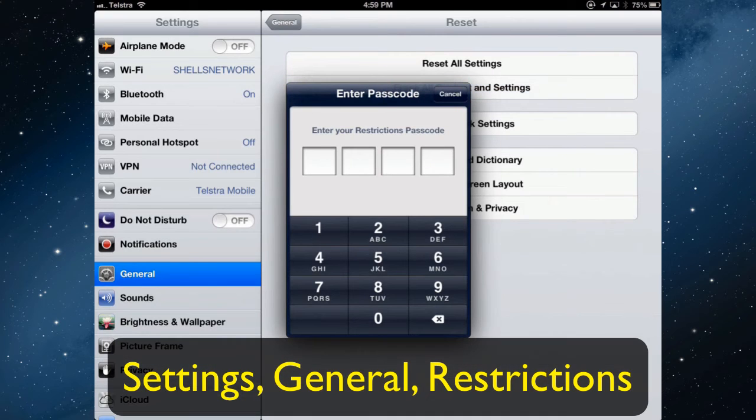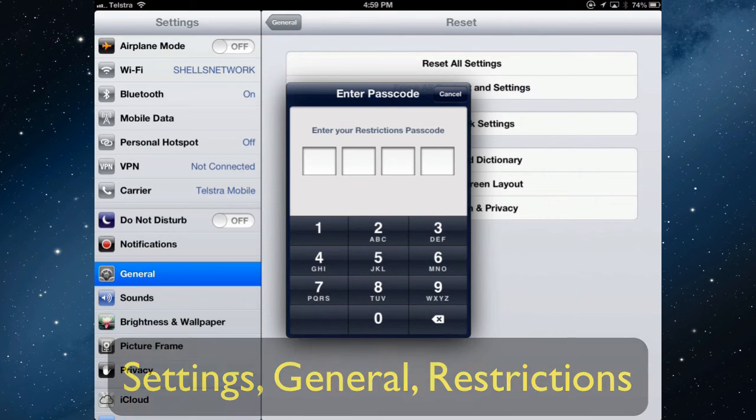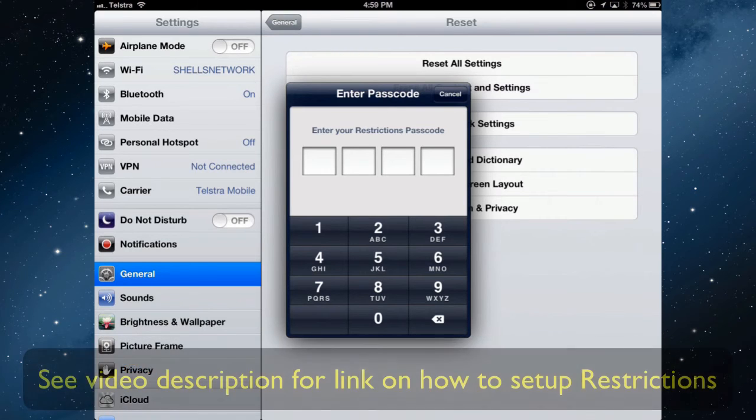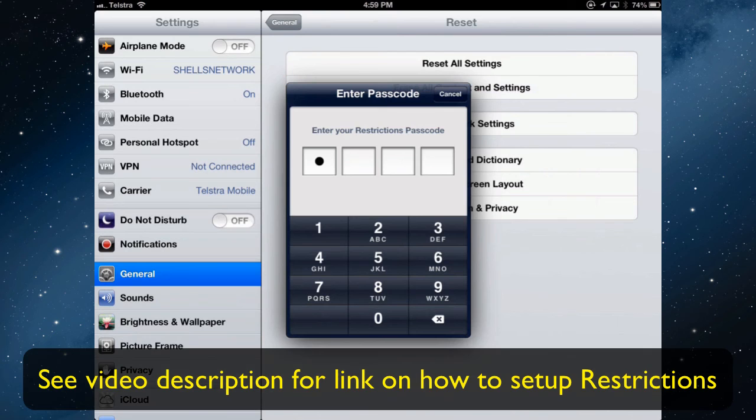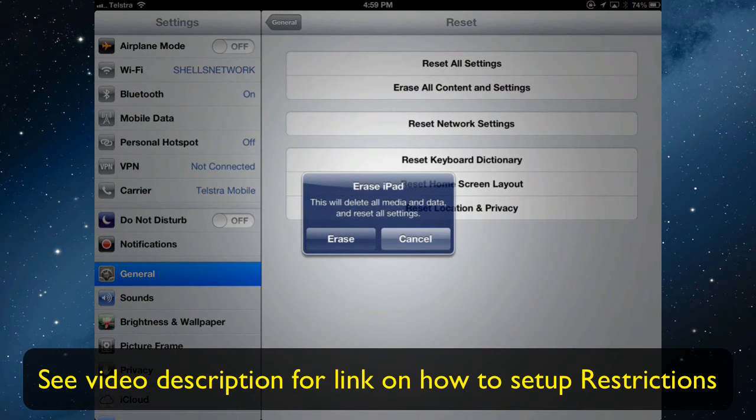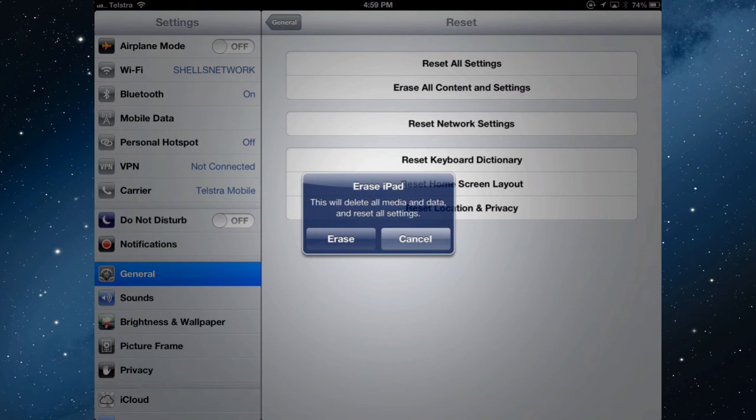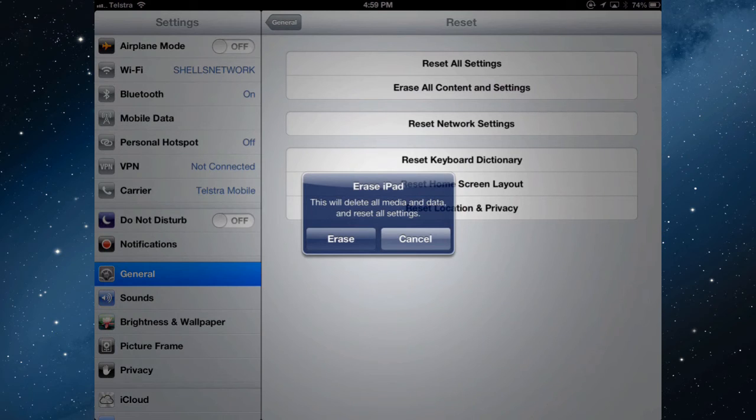So if I tap that, I have a code that I've put in because I've set this up in restrictions, so that nobody can accidentally erase my iPad. I've set it up in restrictions that only I can do it. That's why it's asking me for a password here. And before it actually does erase the iPad, it gives me a final message.